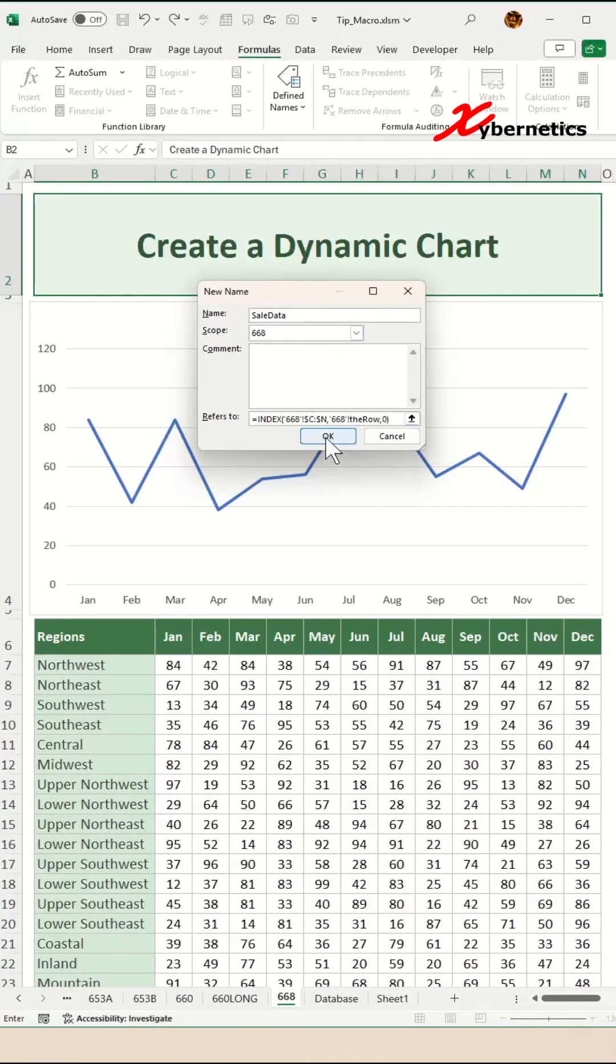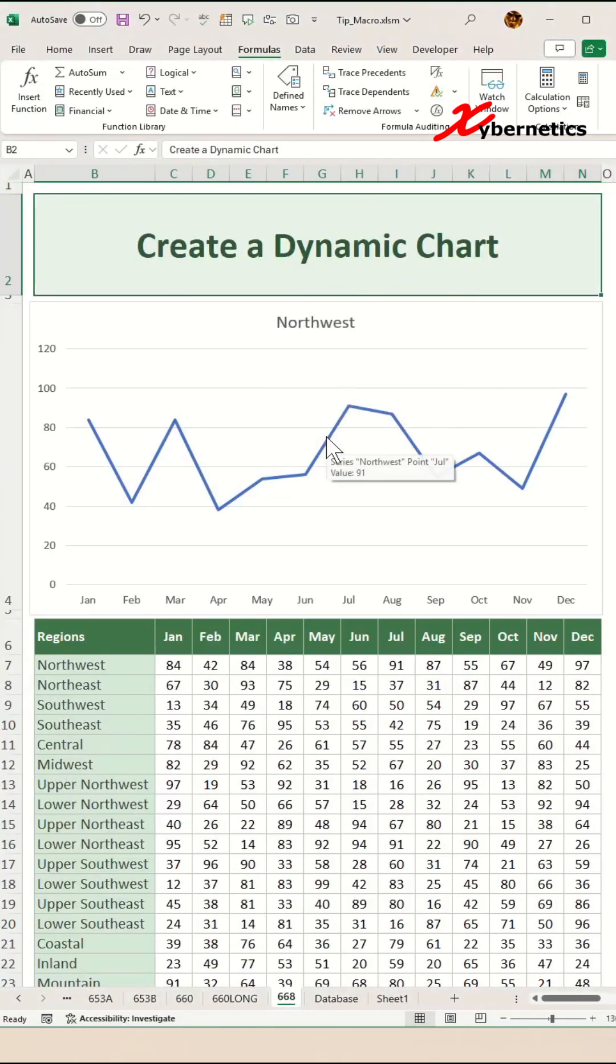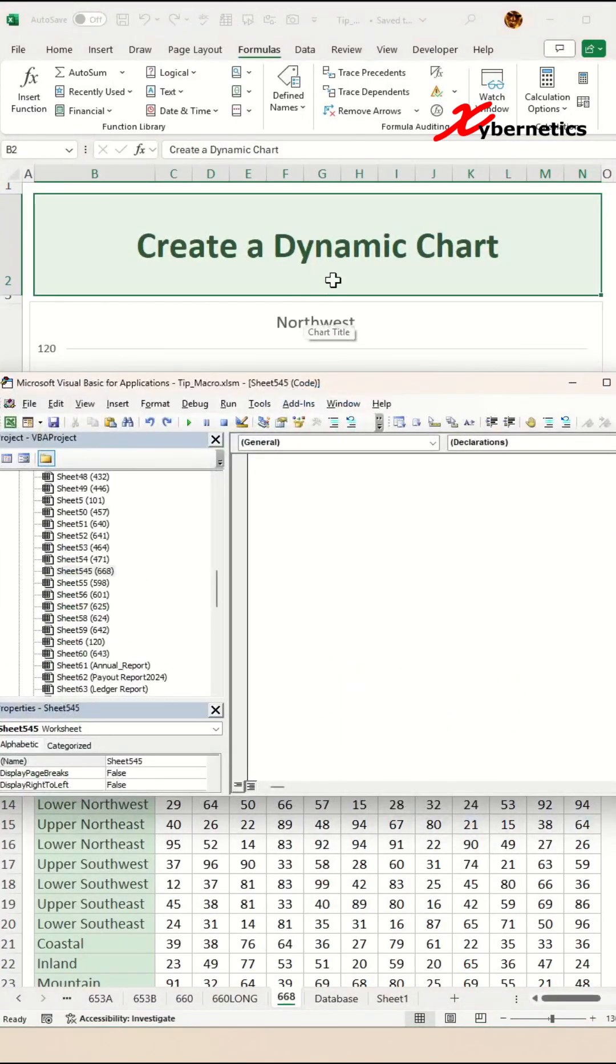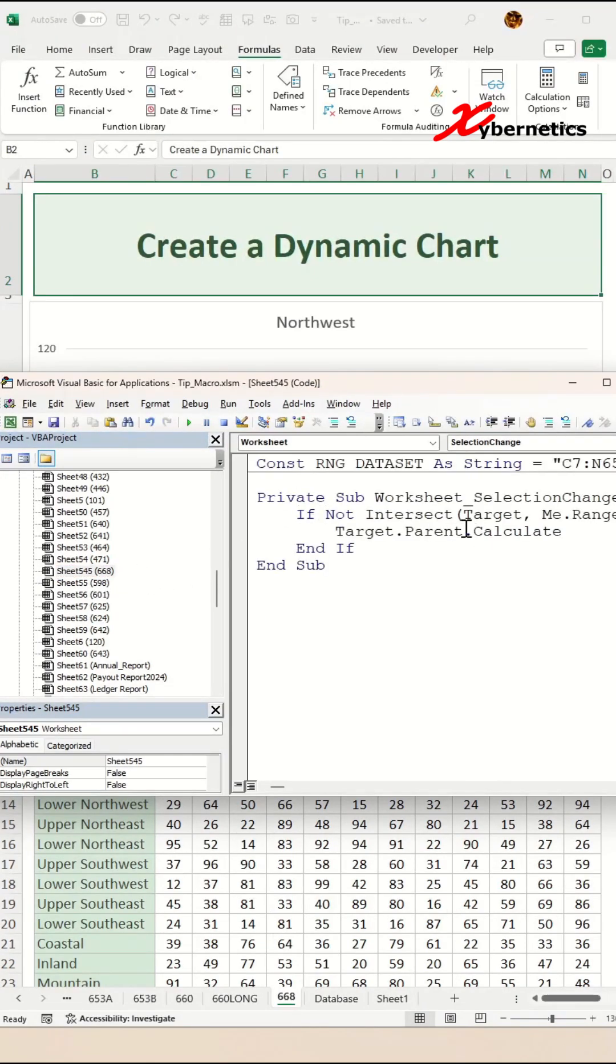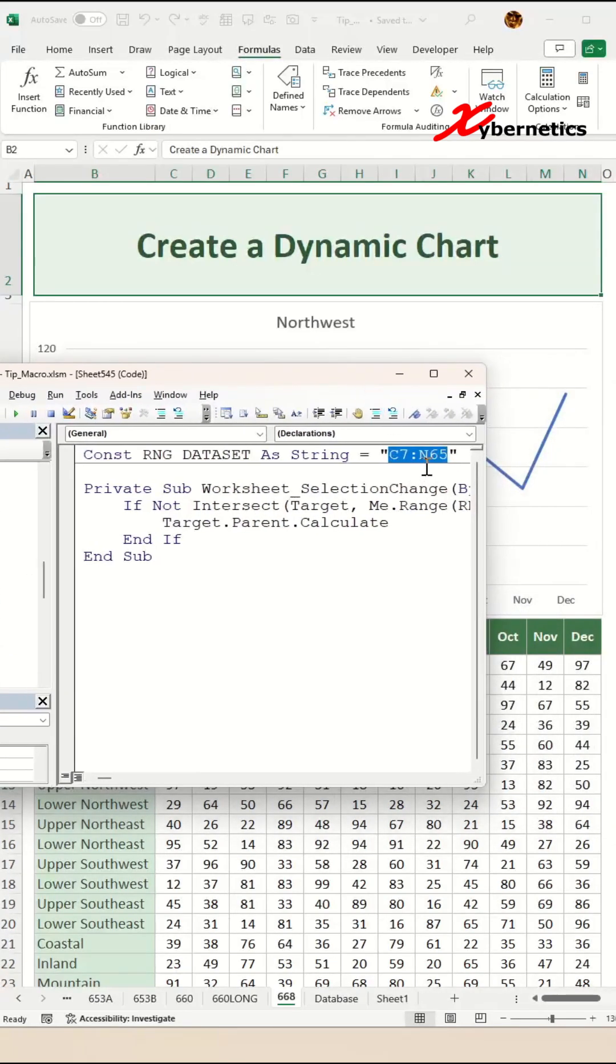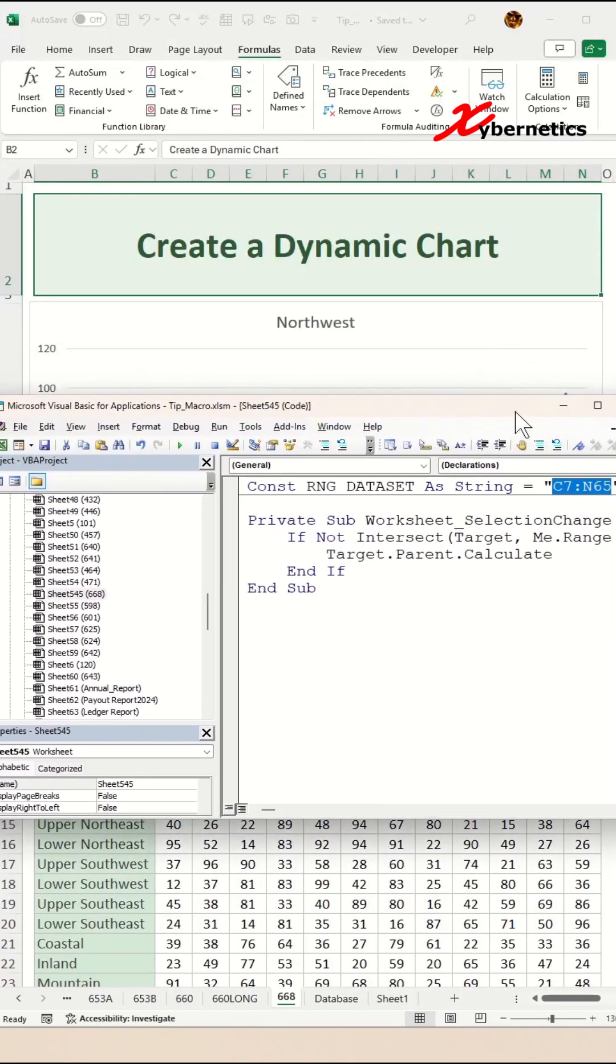After that, we'll be adding a macro trigger. Press Alt+F11 to launch your VBA editor. Make sure you are on your worksheet, and after that, paste this VBA subroutine. All you have to do over here is to modify this range here—my data set range is from C7 to N65.